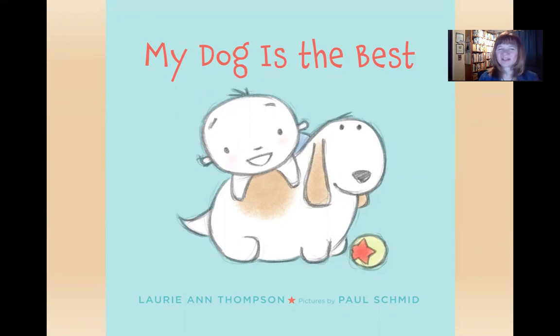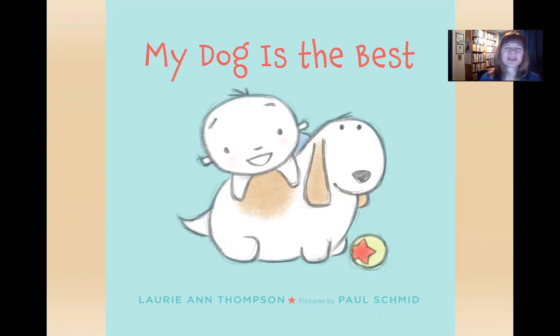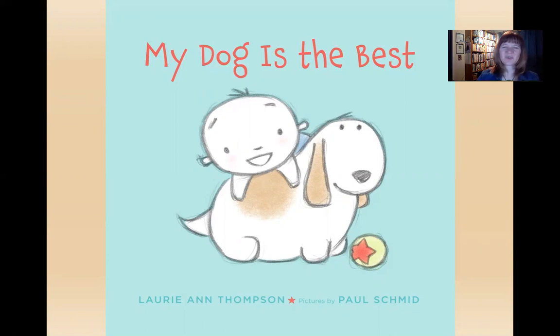You can help me out as I'm reading. Every time I say my dog is, you say the best. Okay, here we go.